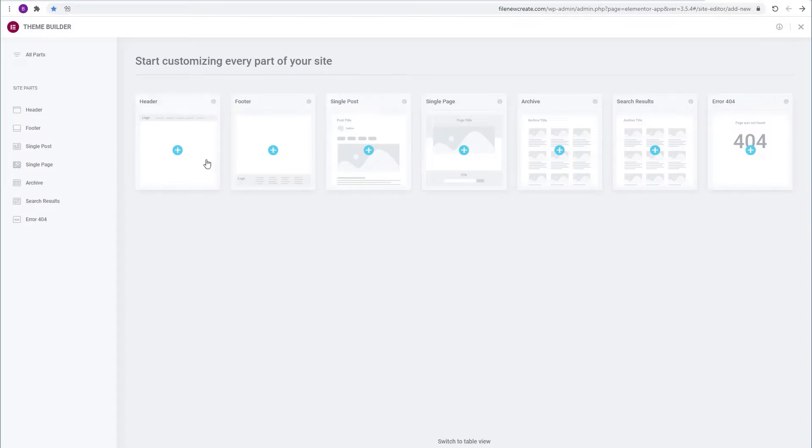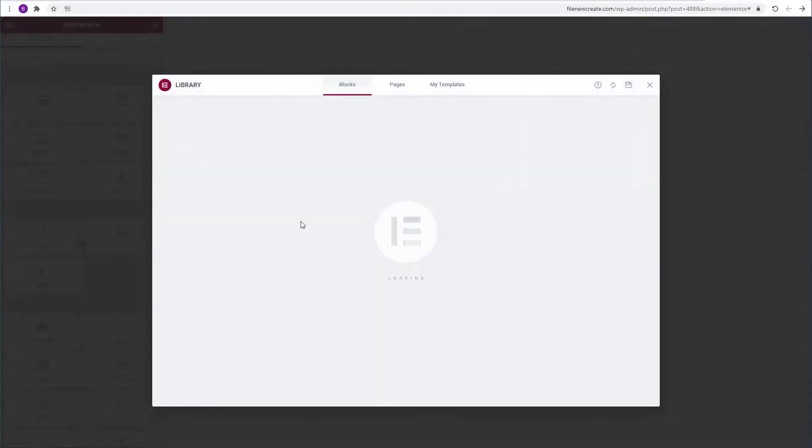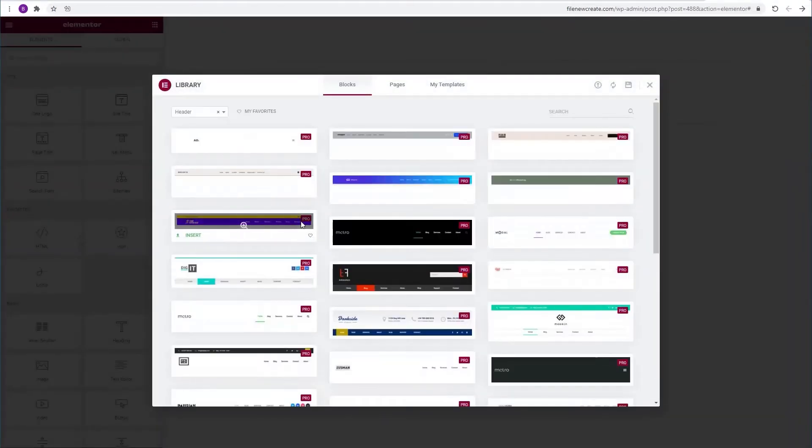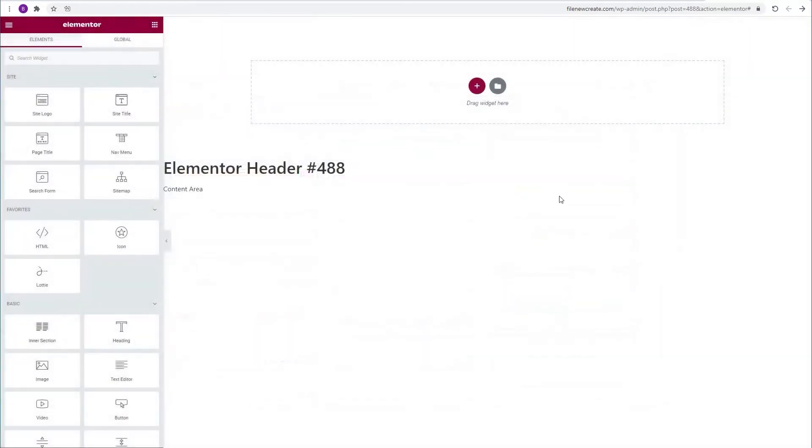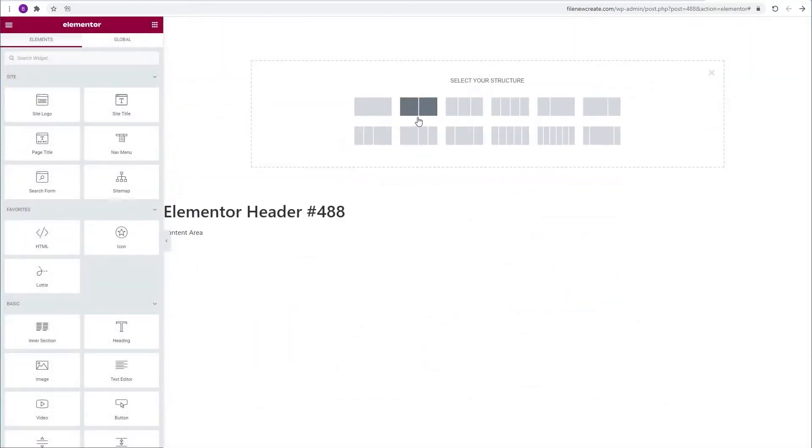We're going to create a new header. We're not going to use any of Elementor's pre-made templates. We'll create our own so I'm going to close this window and create a new section with two columns.